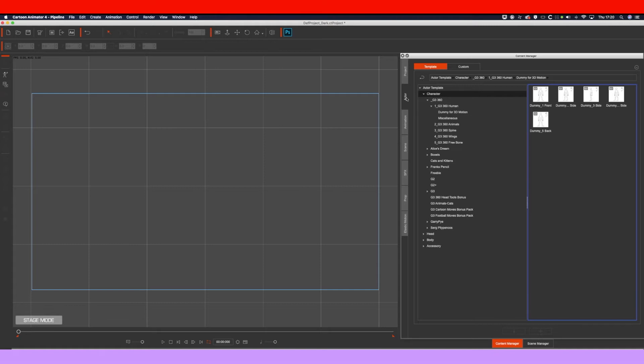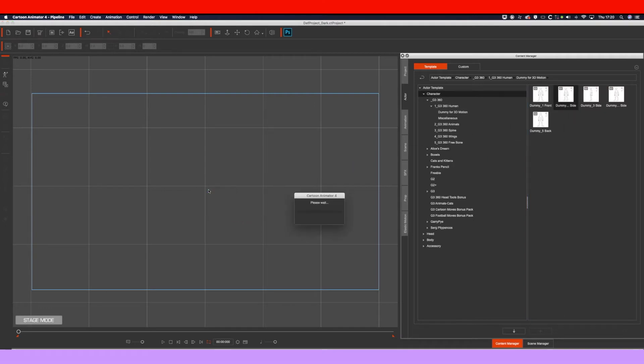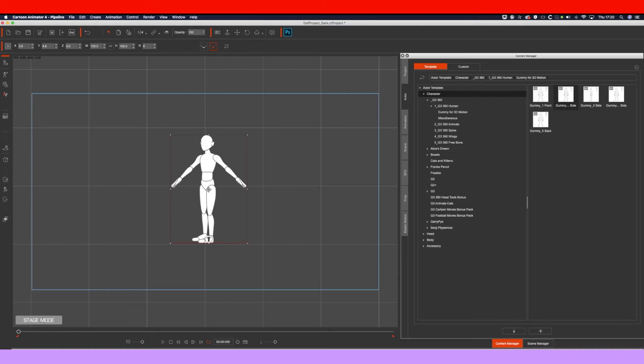So the first thing we want to do is go and get an actor, one of the actors that come with Cartoon Animator. We'll go for the side profile and drop it in here.